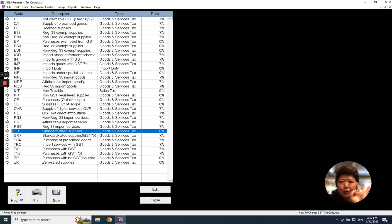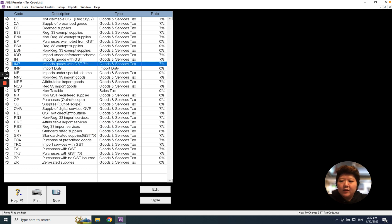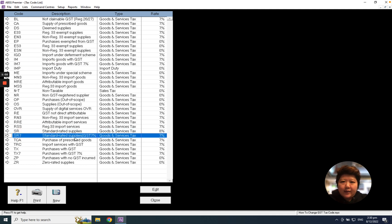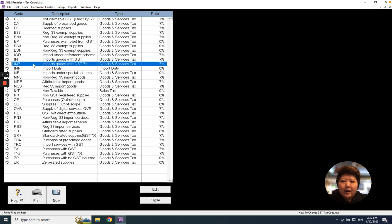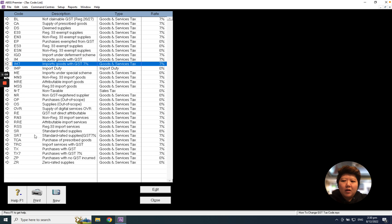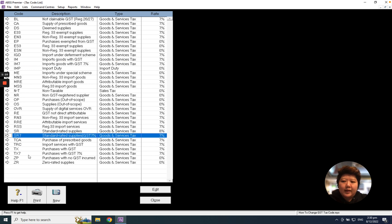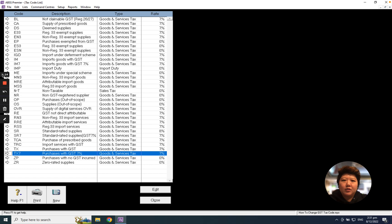Please do not change these 3 tax codes: IM7, SR7, and TX7. Please take note—IM7, SR7, TX7—do not change them. Thank you.